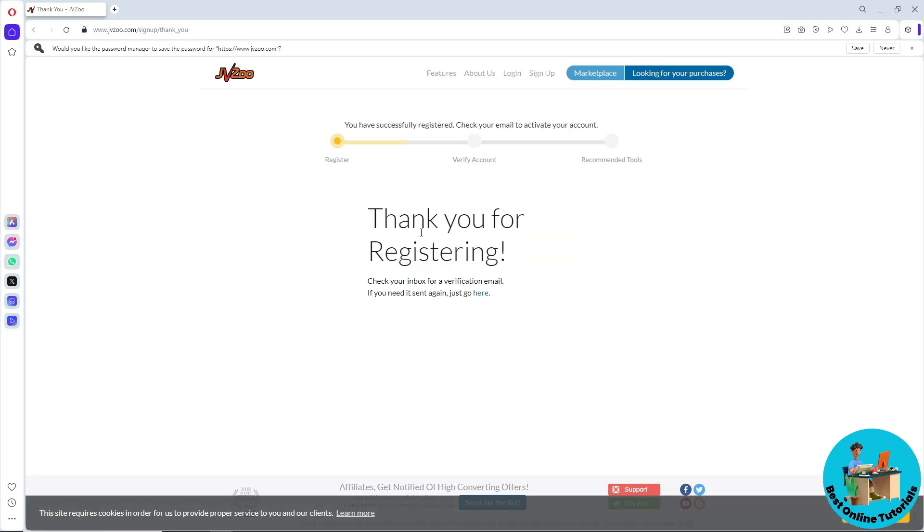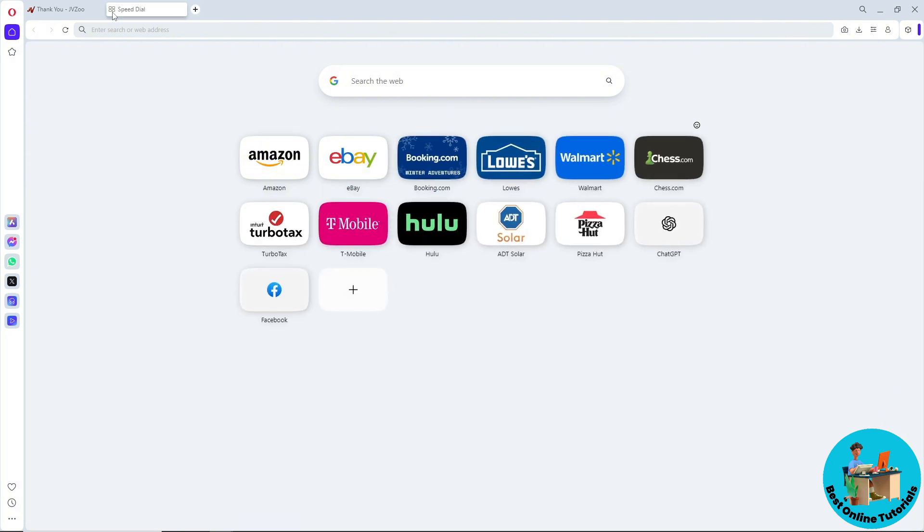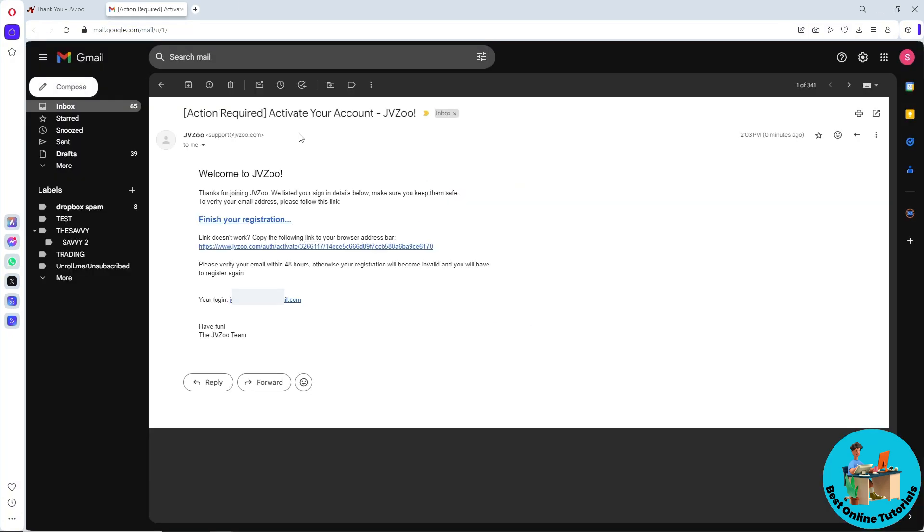After that, an email will be sent to you, so go to your email. The email will look something like this. Just go ahead and click on 'Finish Your Registration.'